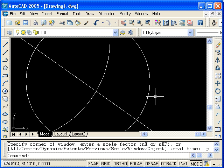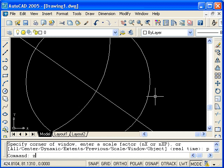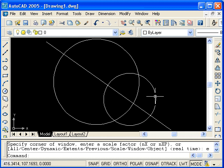I will now finish by zooming out to the extents of the drawing. Type Z, press enter, and select the extents option.